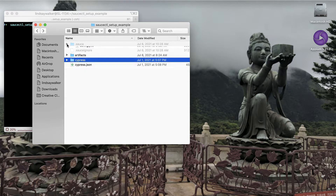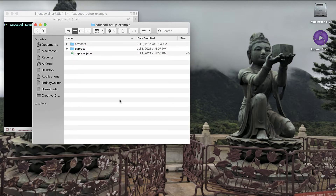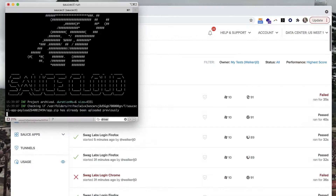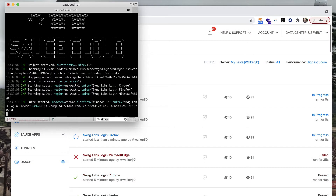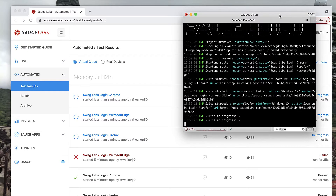Previously you set up your Cypress and saucectl project structure using saucectl init. Now all you need to do to run your test suite is run the command saucectl run from your test project. Once you kick off this command you'll see output both in your console and on the Sauce Labs dashboard on the test results page.